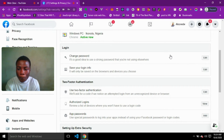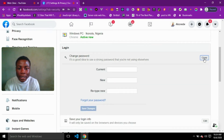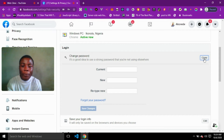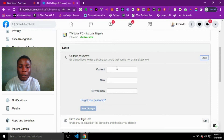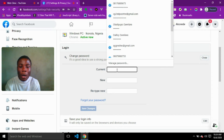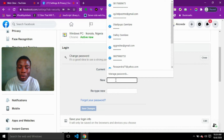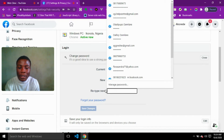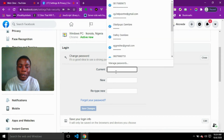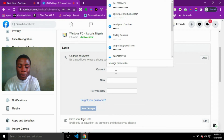To change your password, click on Edit. You'll be given three fields. The first field is to enter your current password, the second field is to enter the new password, and the third field is to confirm it. So in the first field I'm going to enter the current password I'm using.